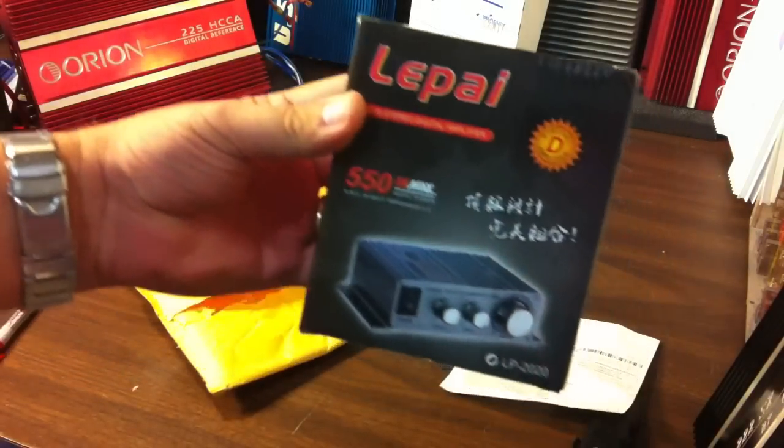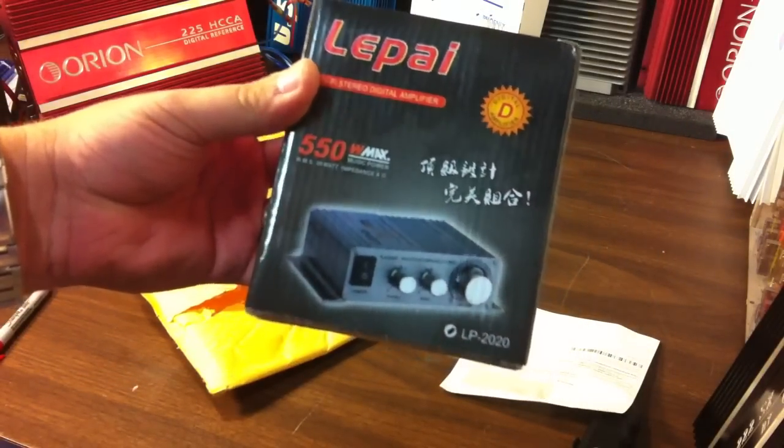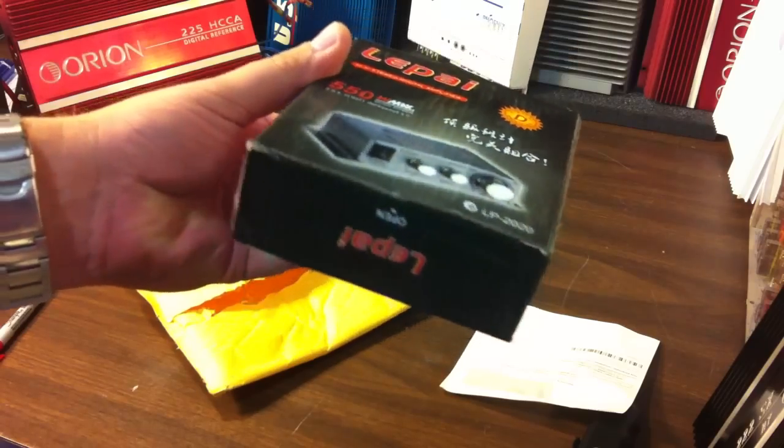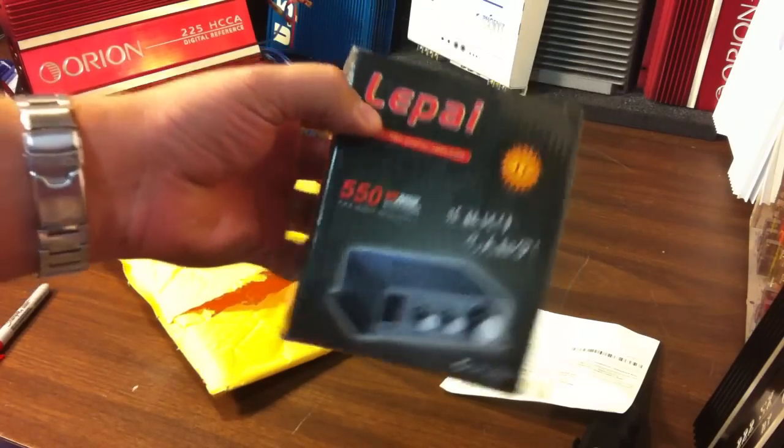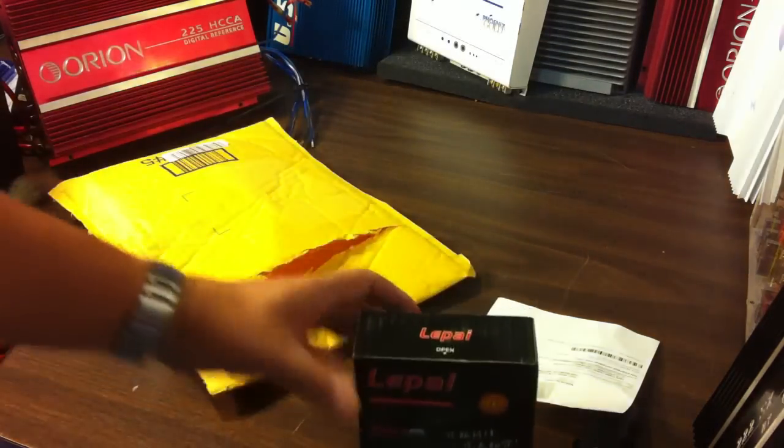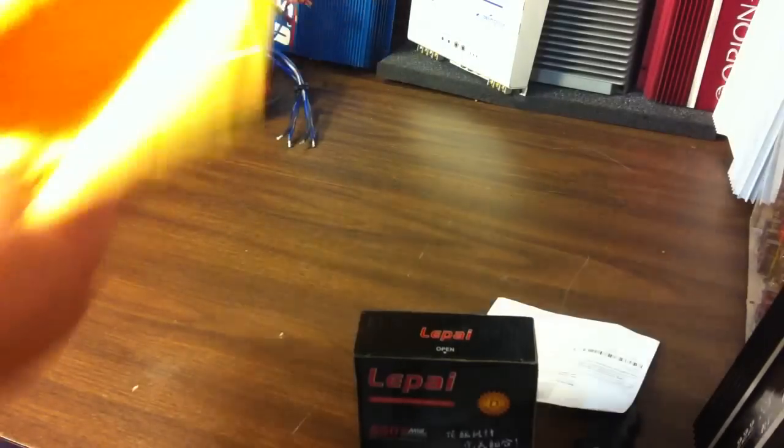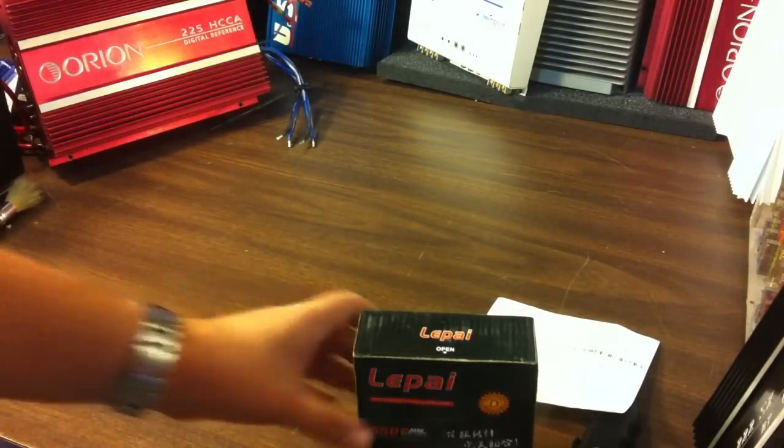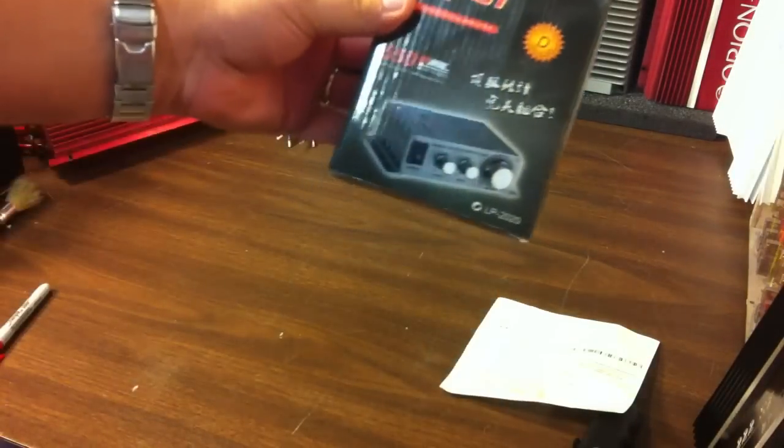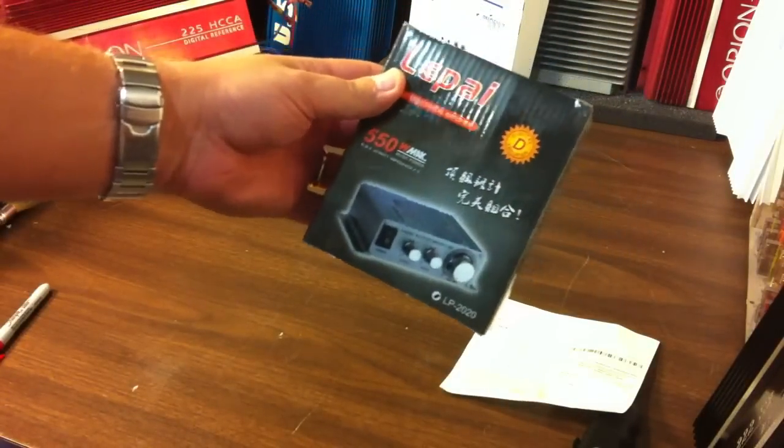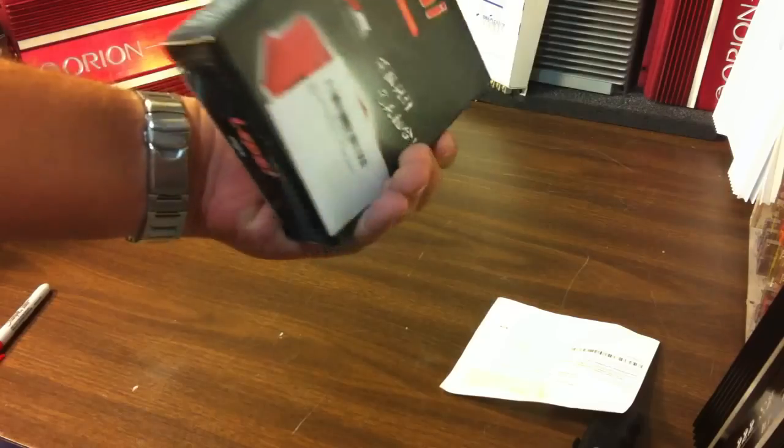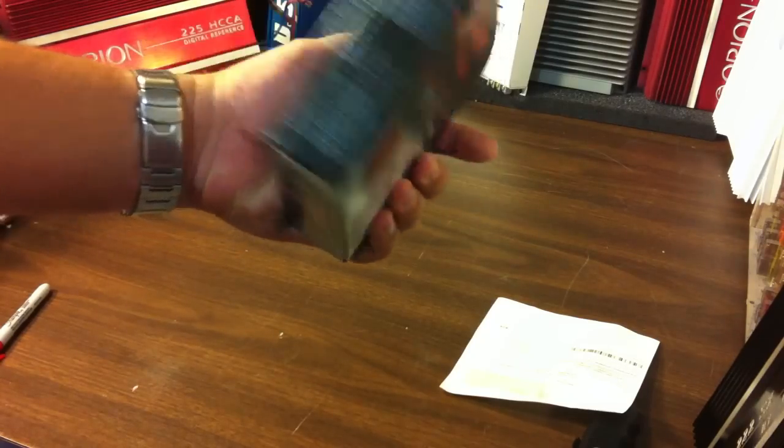It is the LaPay or the LaPie however you pronounce that and I was hoping that this was going to come with the power supply but obviously it did not so I will have to hook it up to my battery. Let's see how she does.